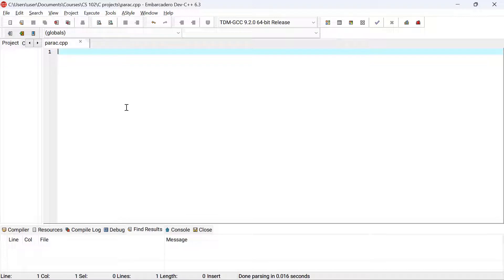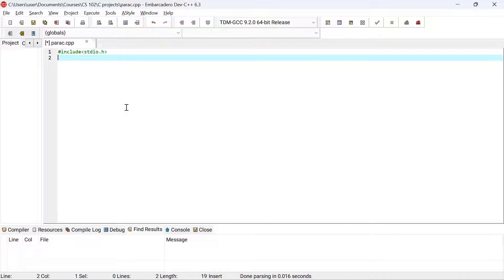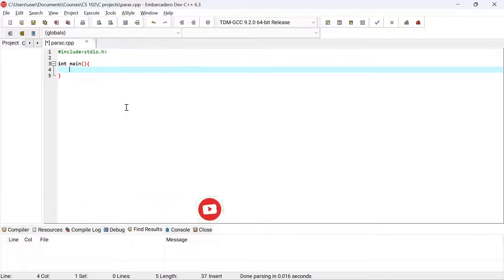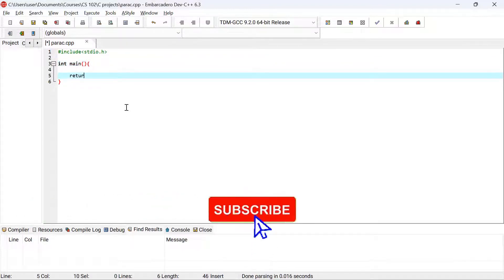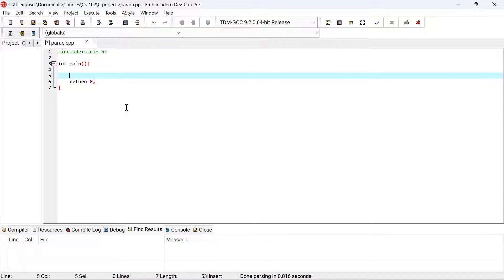Let's dive into our program. I'll start with the #include preprocessor directive for the standard input/output header, which provides the printf and scanf functions. Then I'll create my main method and add return 0 at the end to signal to the operating system that the program has completed.